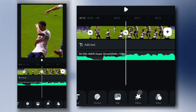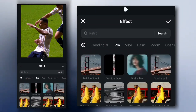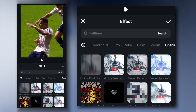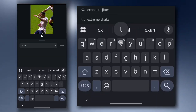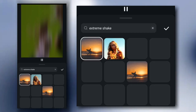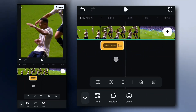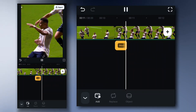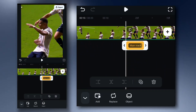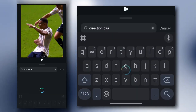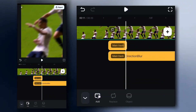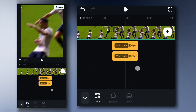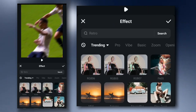Time to add effects. Go to the video effects section. You'll see lots of effects, just like CapCut, and most of them are free. Search Extreme Shake and add it to the timeline. Then go to effects again and add Direction Blur. Next, search Pulse Shake 3 and apply it to the freeze frame.